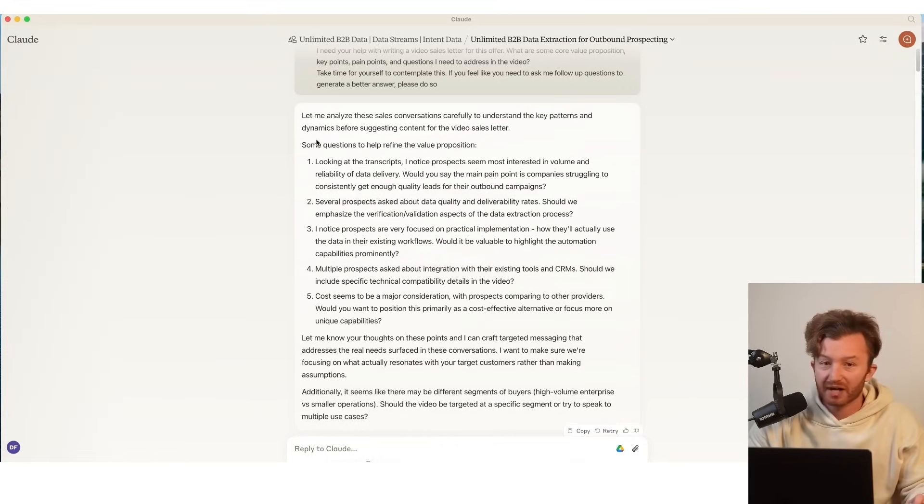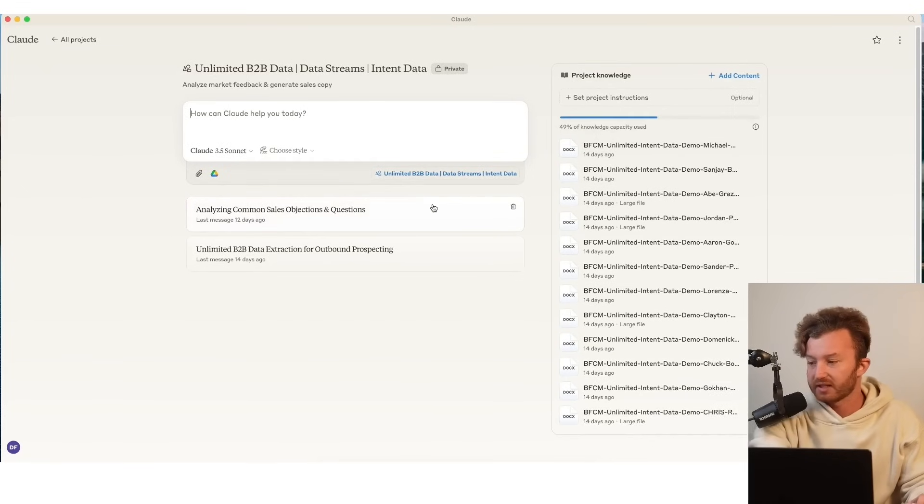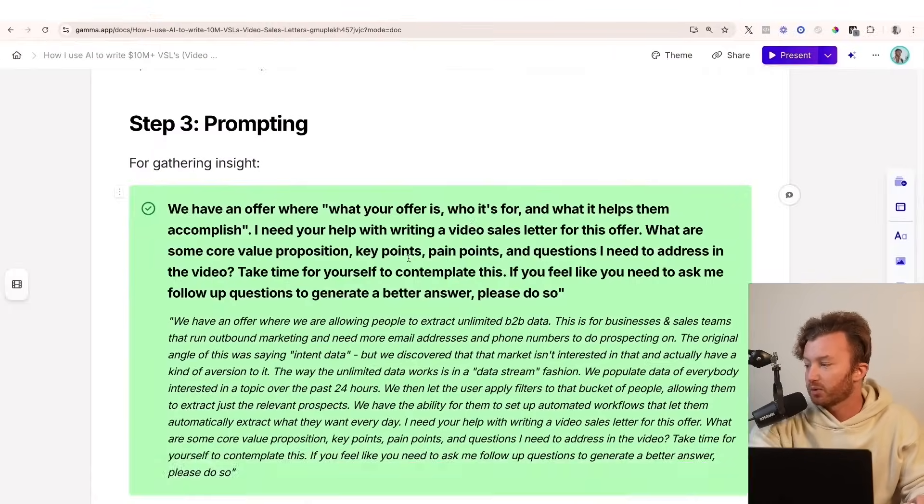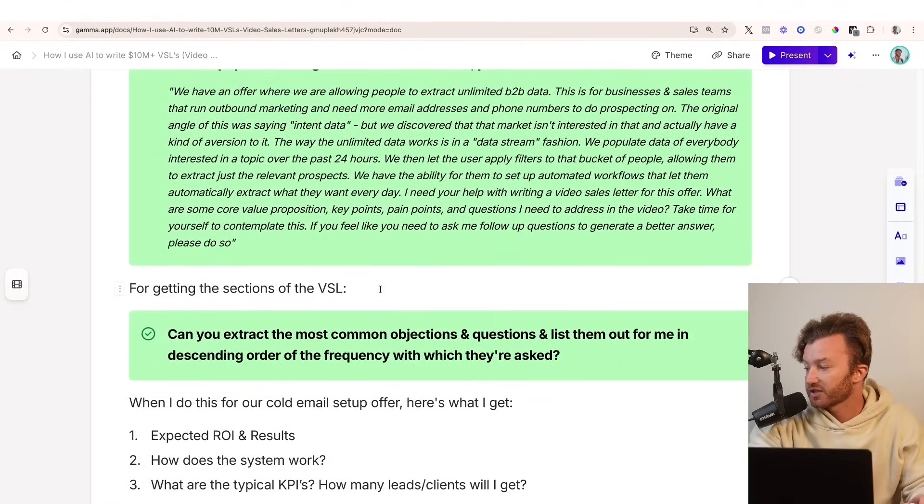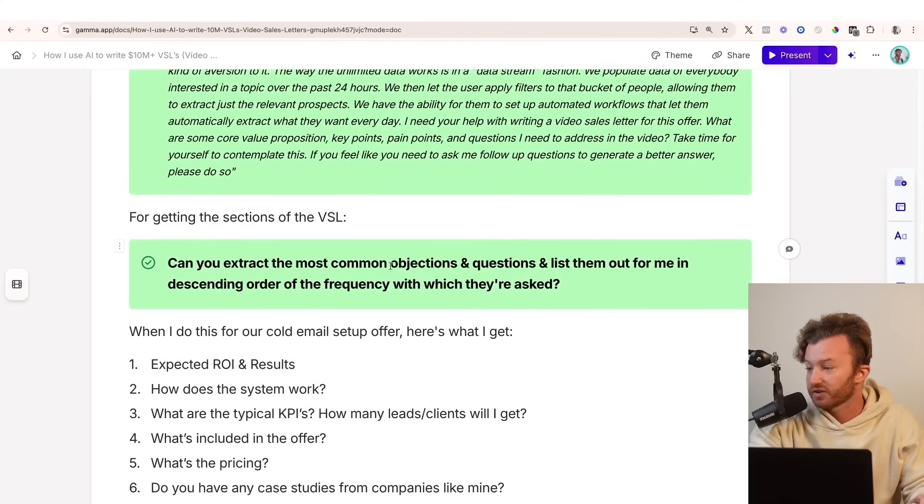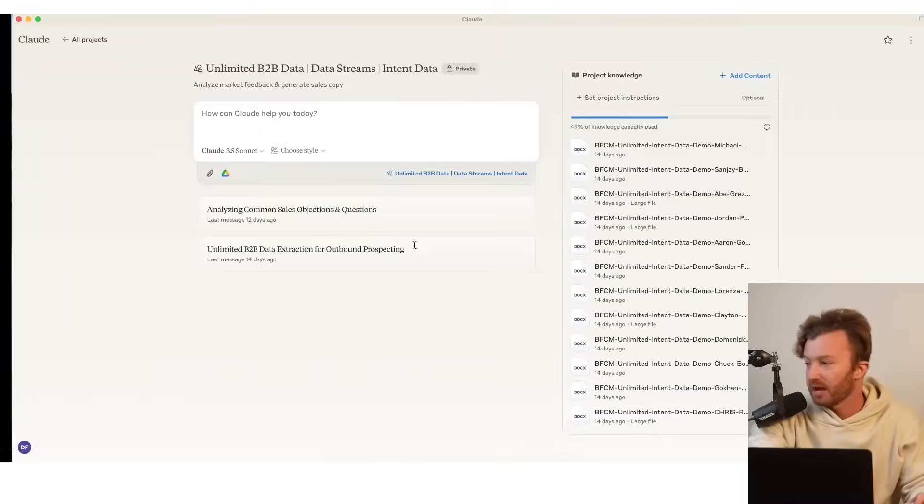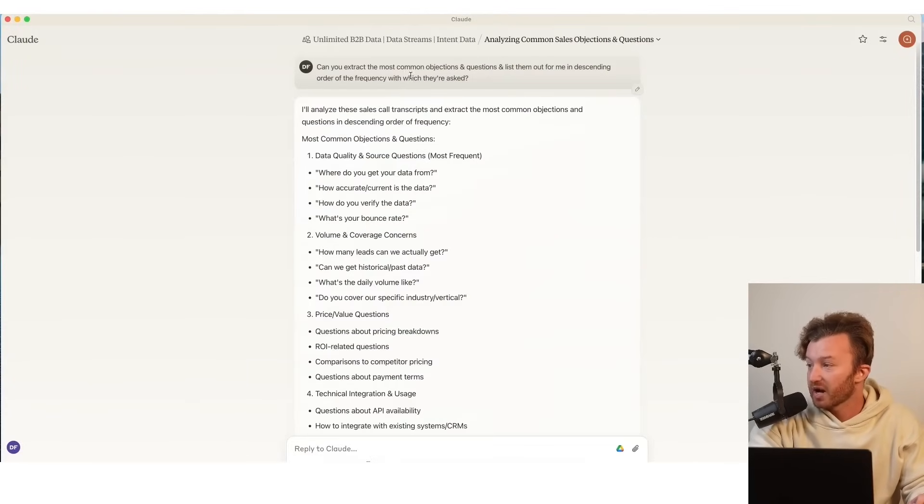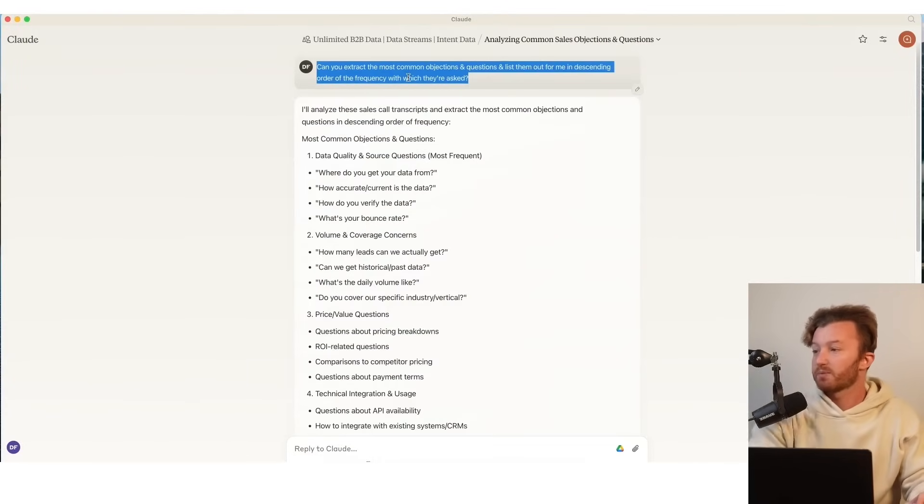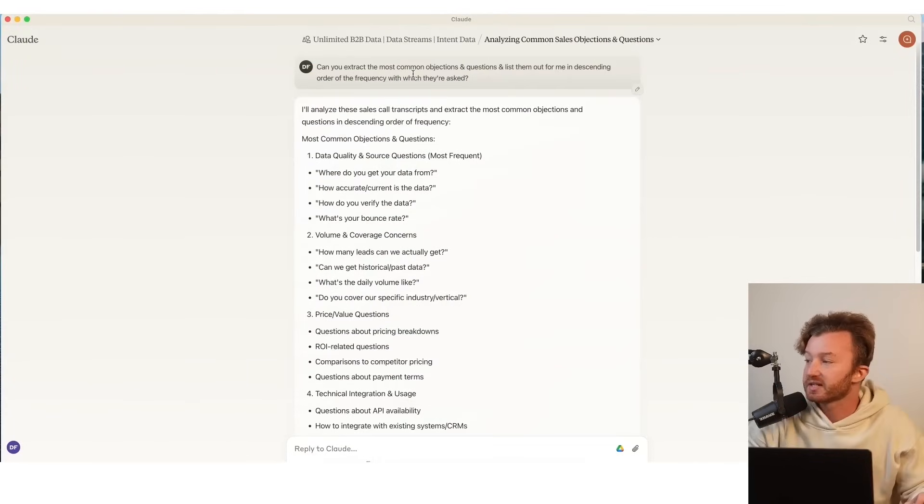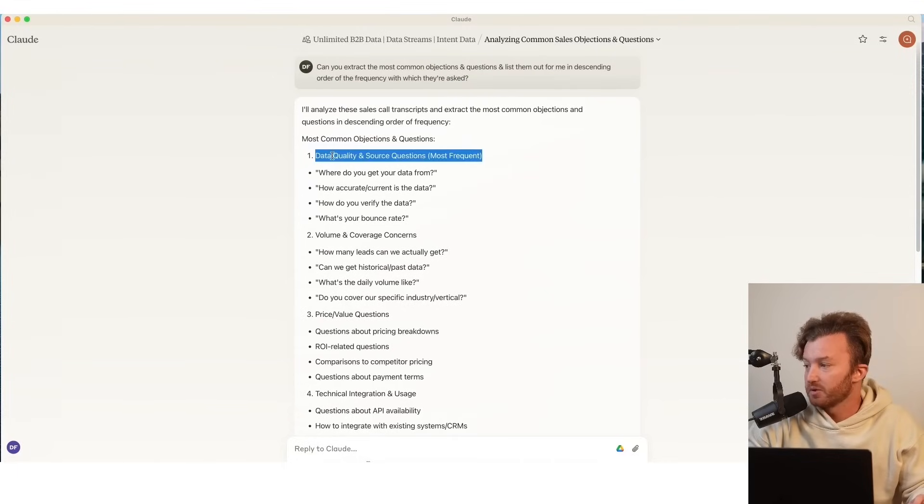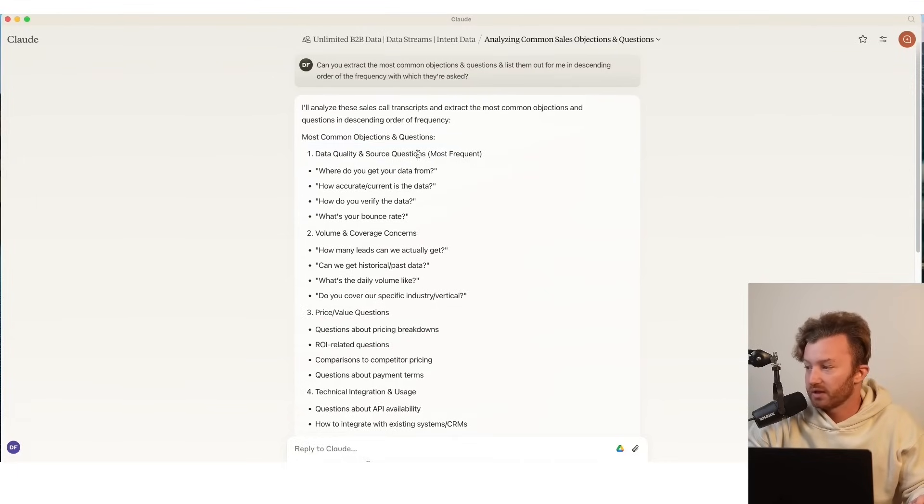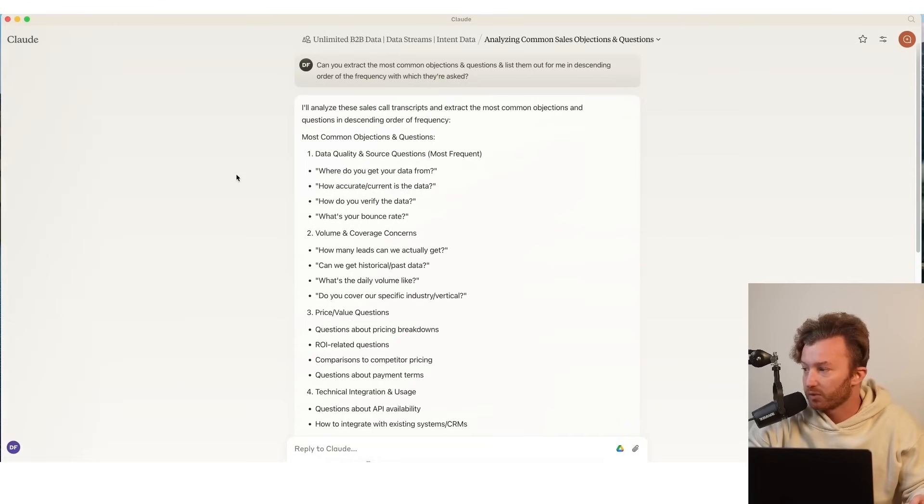But secondarily, the next prompt we want to do is this. So this is for getting the section of the VSL. Can you extract the most common objections and questions and list them out for me in descending order of the frequency with which they're asked? So let me head back over to this and it's right here. This was for a different offer than the one I'm showing you, but it was about data quality and source questions. Like where we got the data from, how accurate it is, how do you verify it, what's the bounce rate.